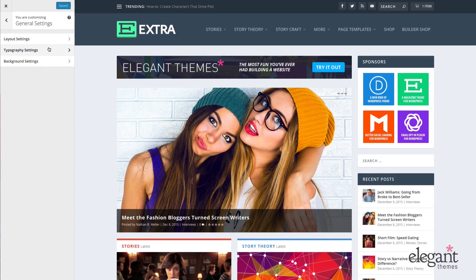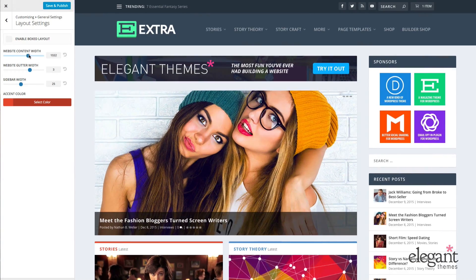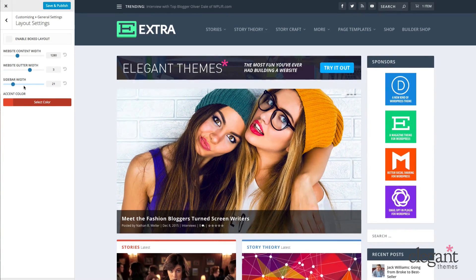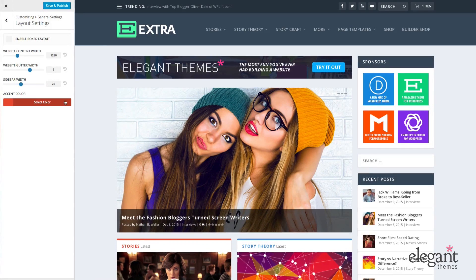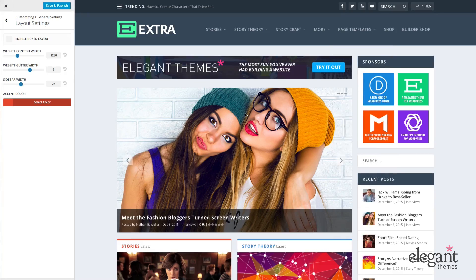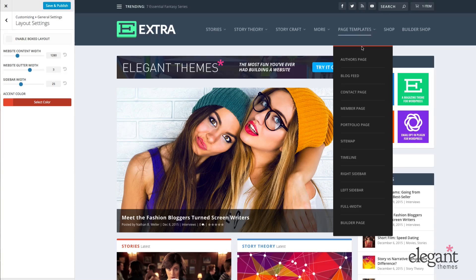Here we have Layout Settings, Typography Settings, and Background Settings. In Layout, I'm able to enable a box layout for my website. I can change the website content width, the website gutter width, and I can also change the sidebar width. I can also change the global accent color, which will affect page elements and also change the little border up at the top for posts and pages.